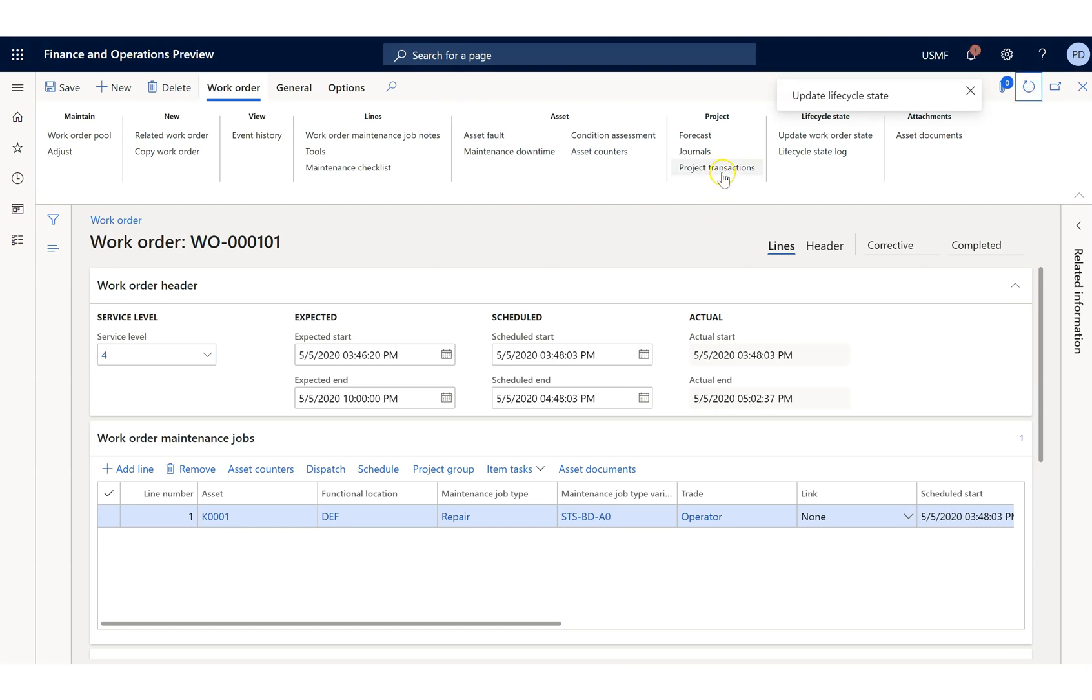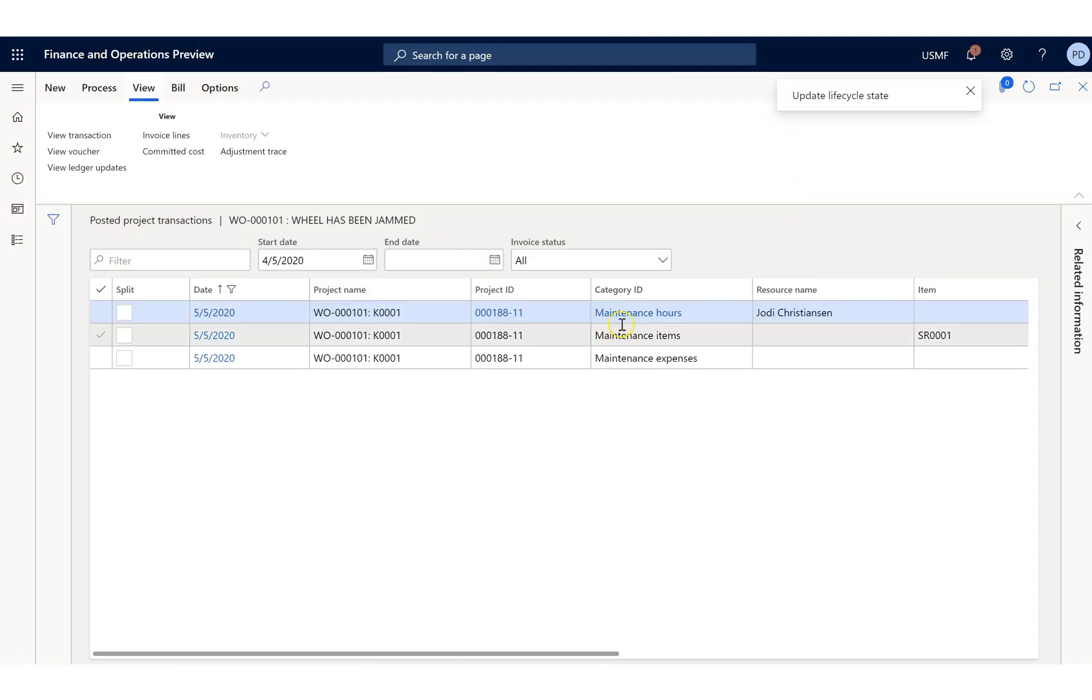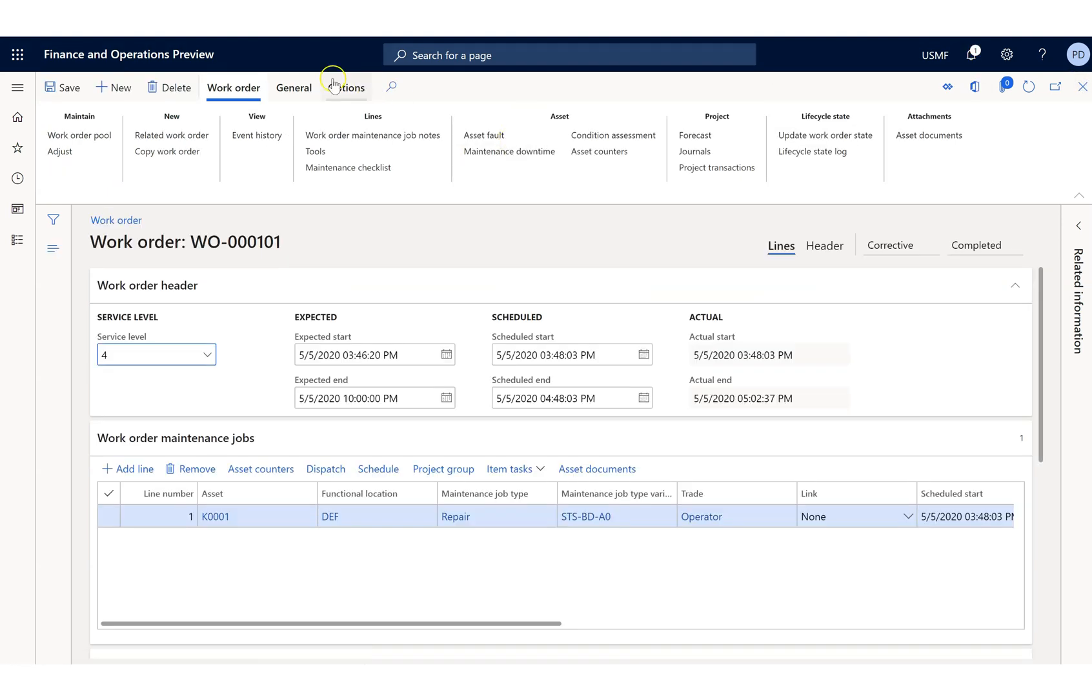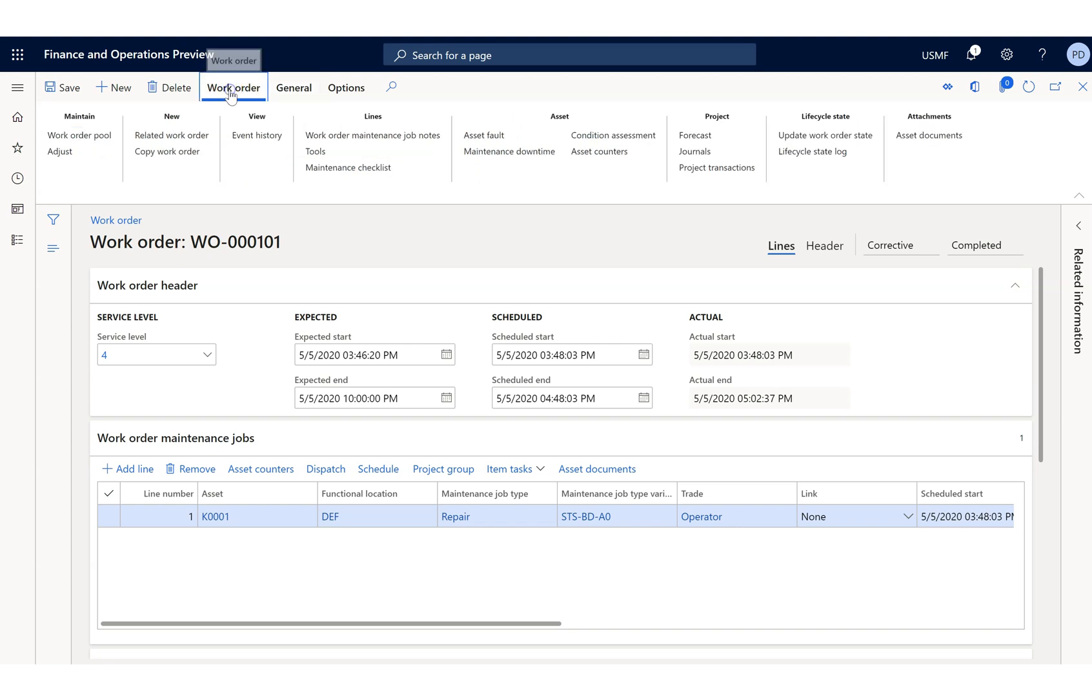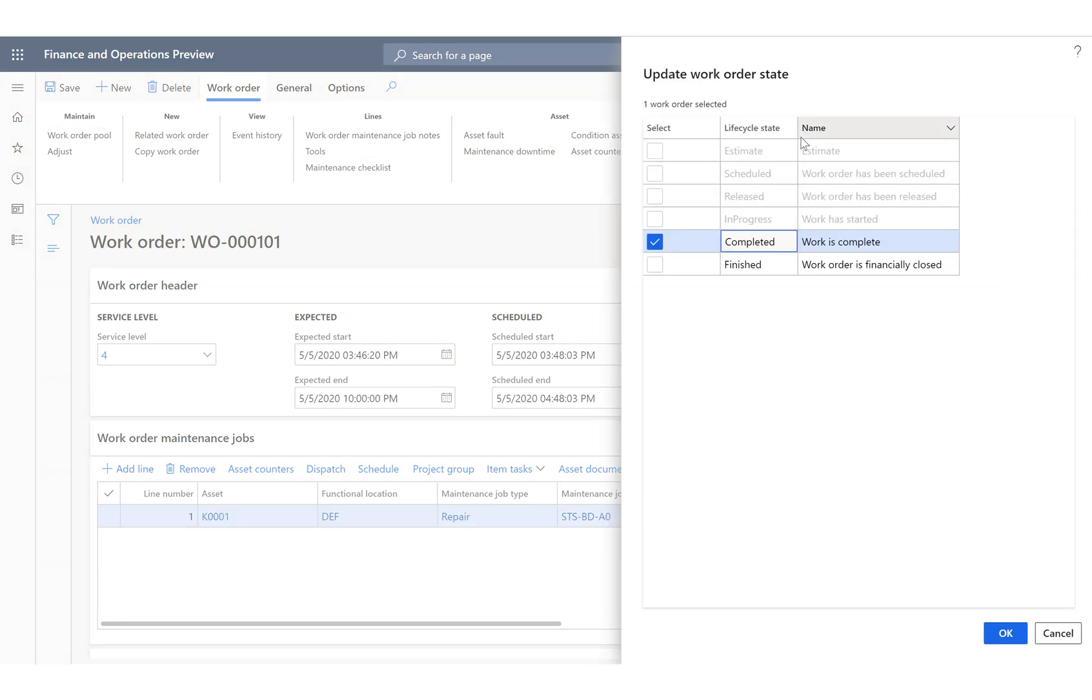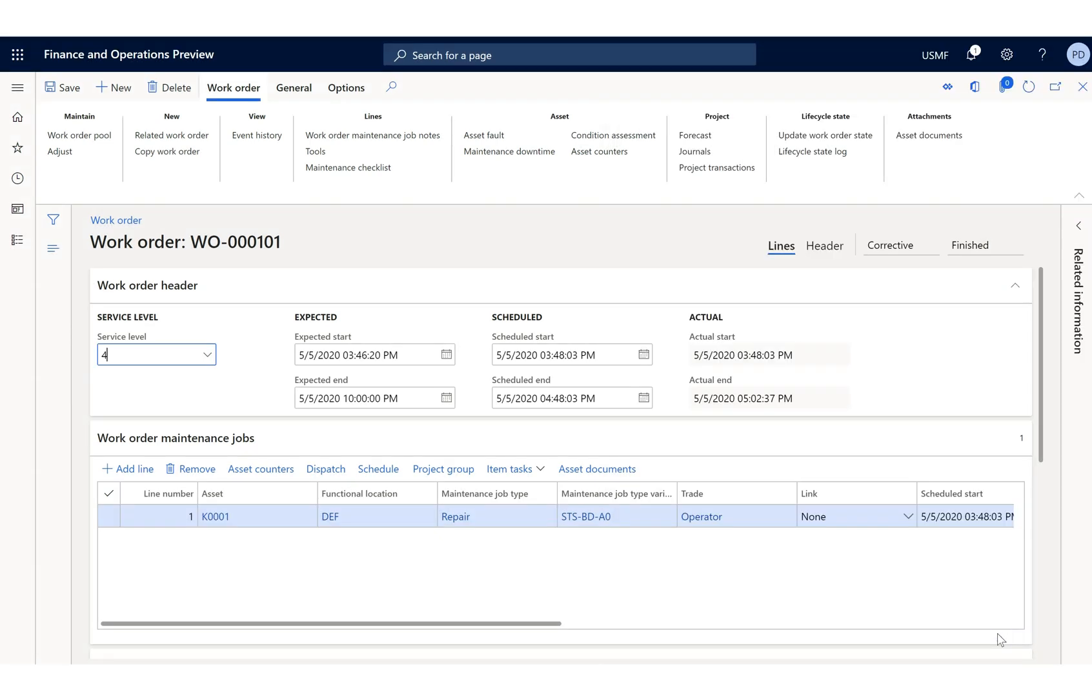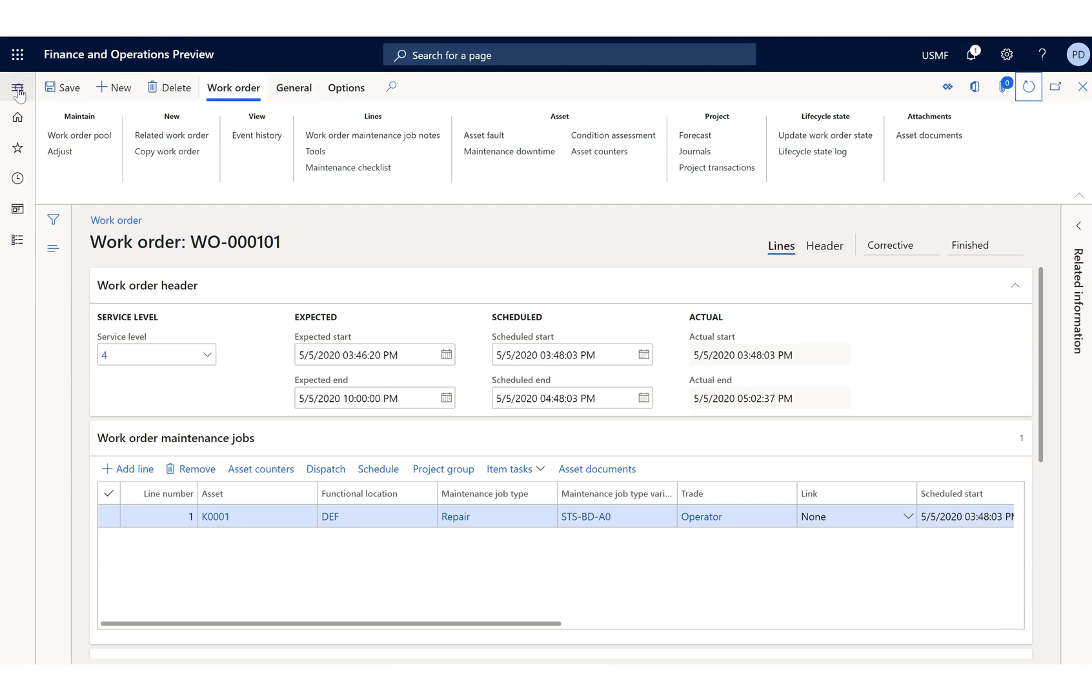Already the project transaction got posted here. You can see the project transaction, whatever transaction we took. On the other side you can see your cost control, your hour control, your work order reports and everything. From there we're going to finish it. Now the moment I finish it, automatically the status will change in the maintenance request to complete.